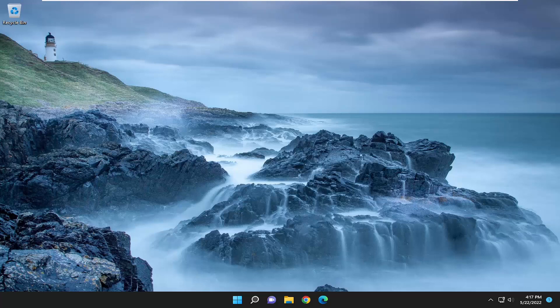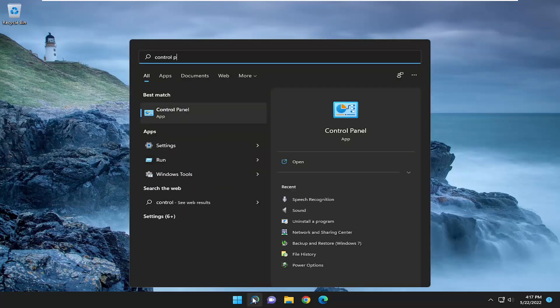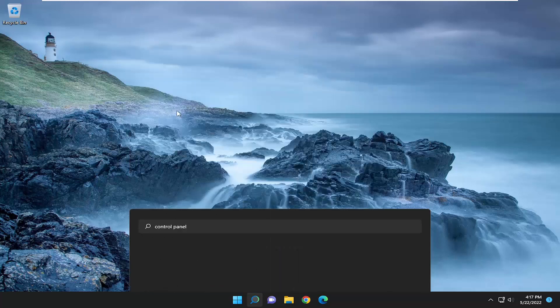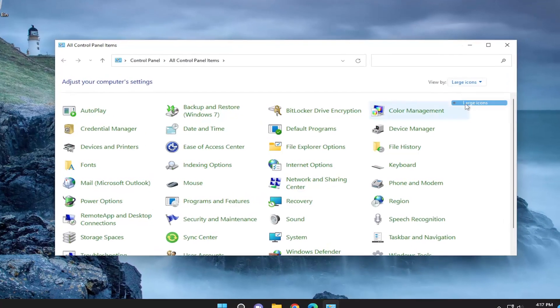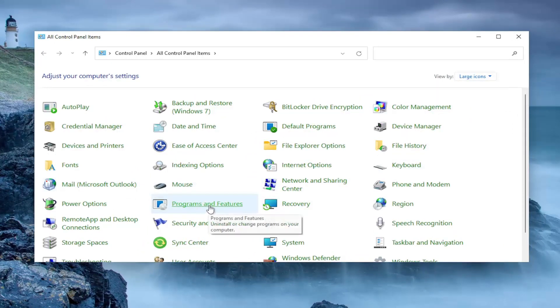let's go ahead and jump right into it. The first thing I recommend doing would be to open up the search menu, type in Control Panel. Best result should come back with Control Panel, so go ahead and open that up. Set your view by to large icons, and then you want to go down and select Programs and Features.